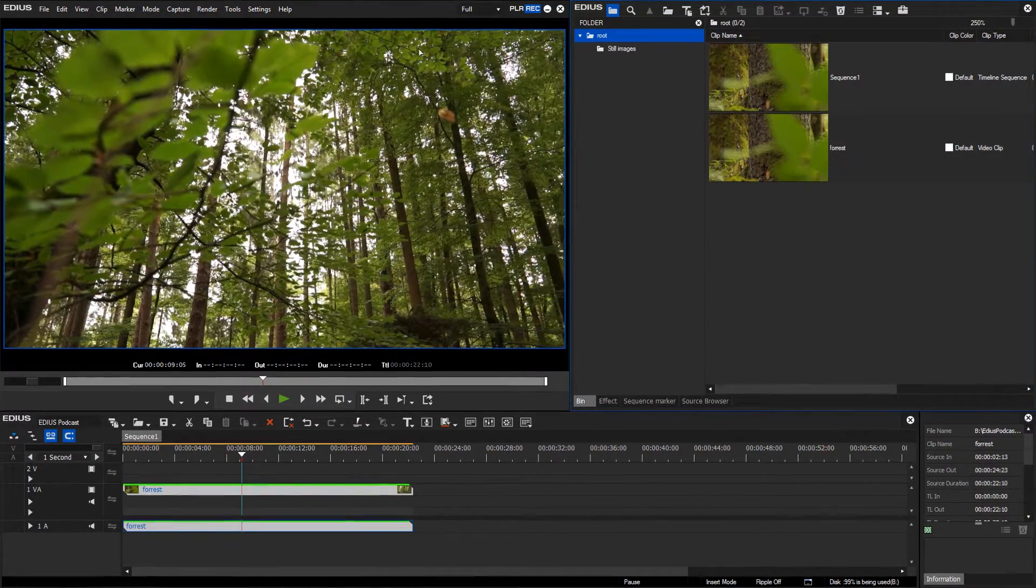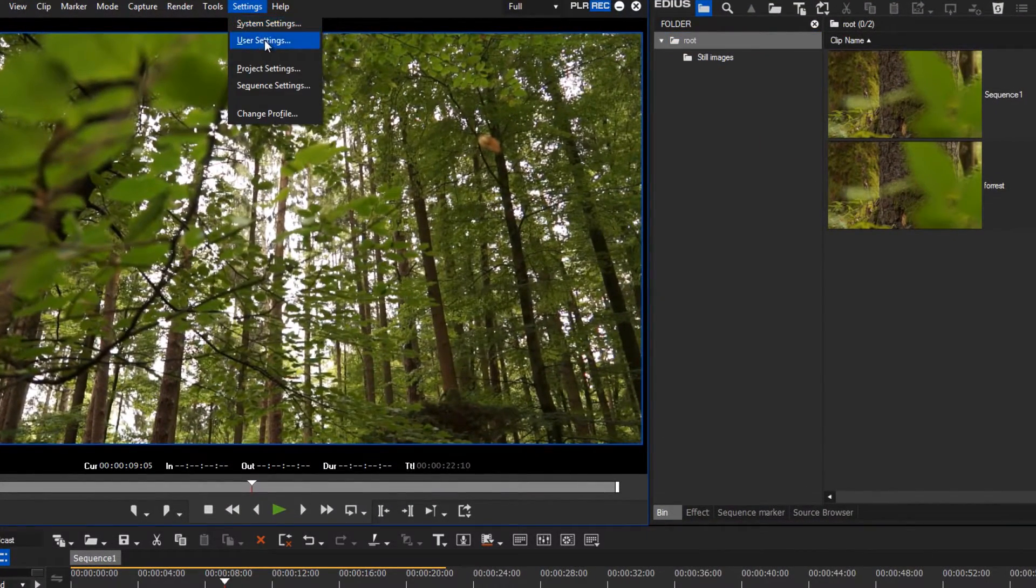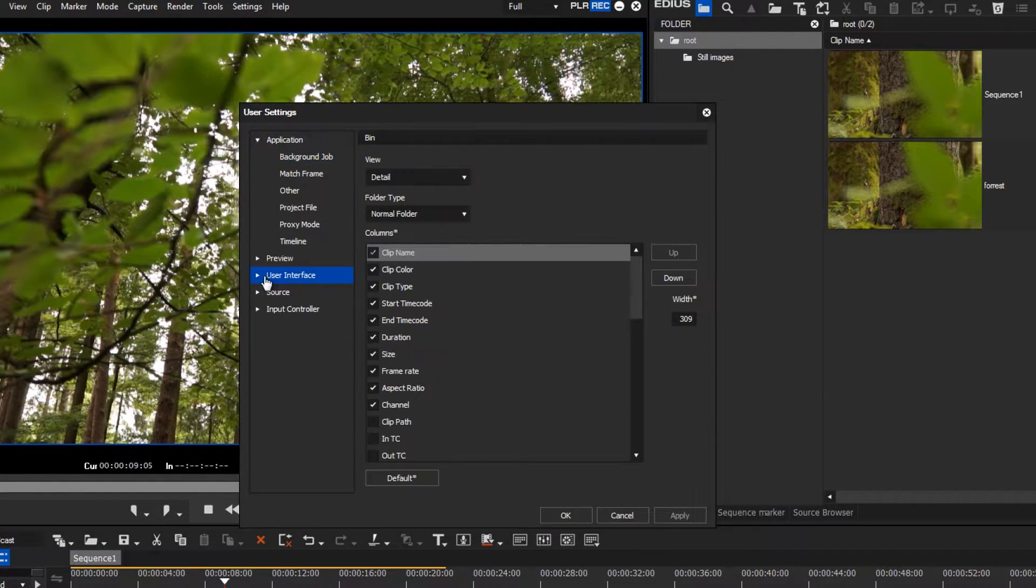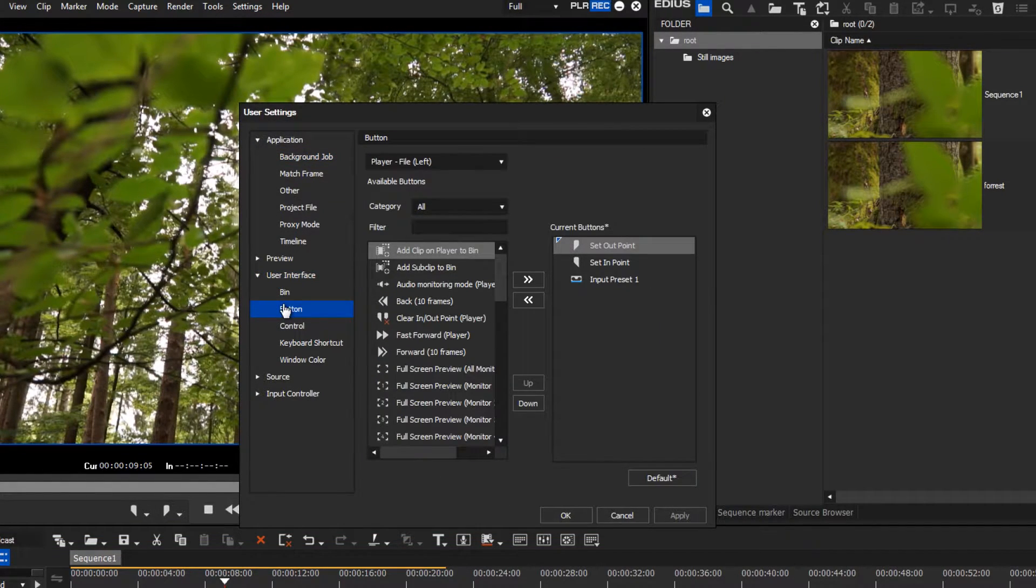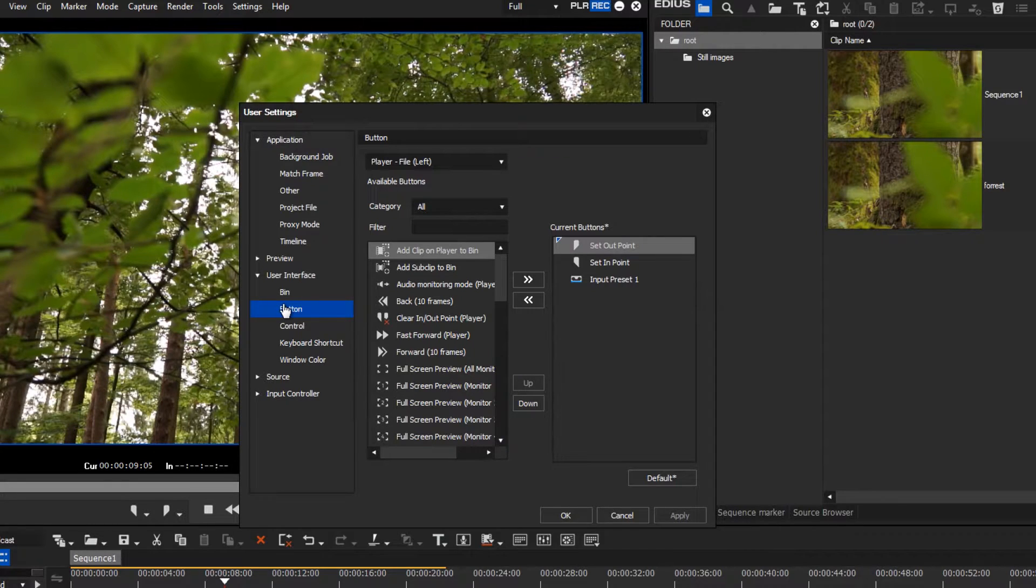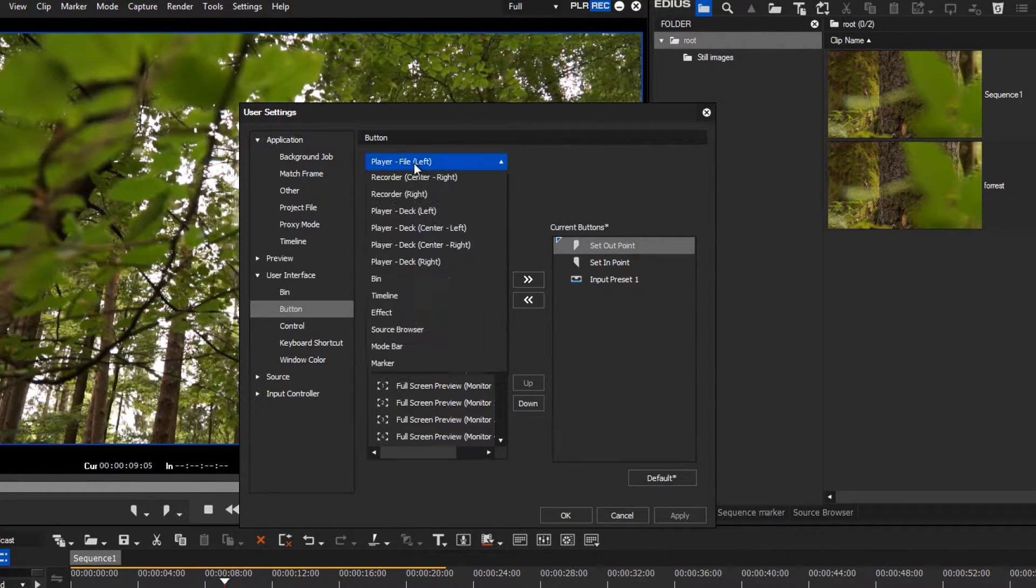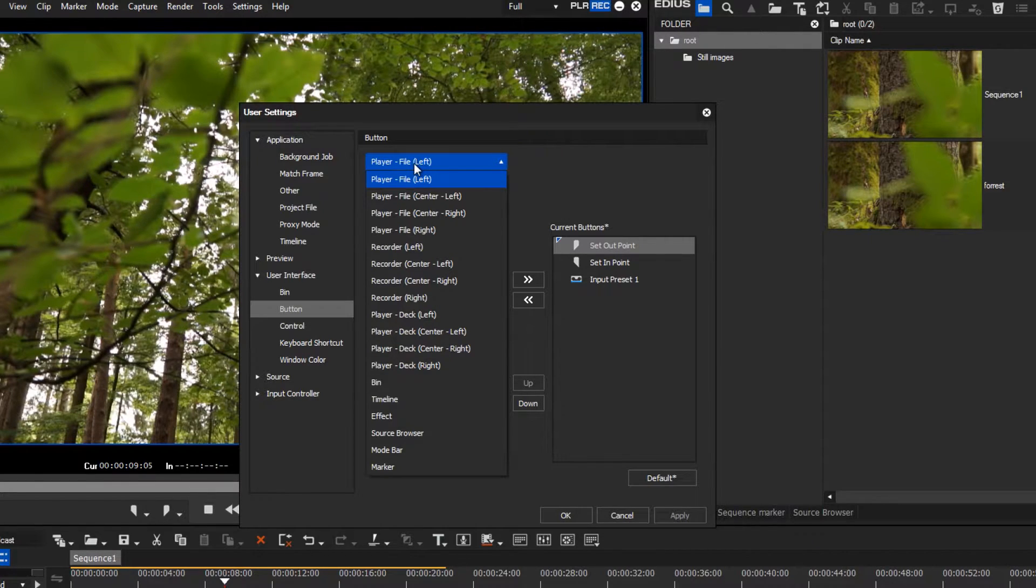Go to Settings, User Settings, User Interface. There are various buttons available for each window in EDIUS. In the first drop-down menu, you can select the User Interface window in which you want to add a button.